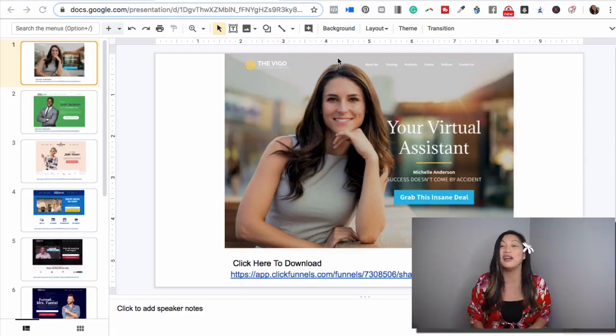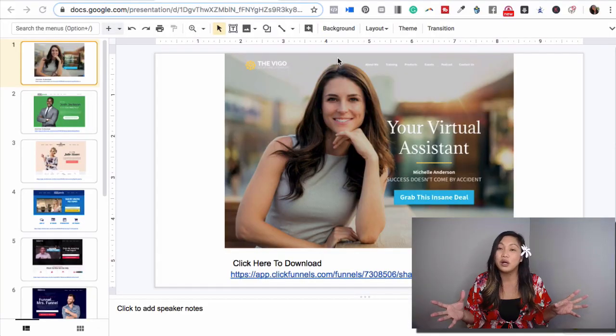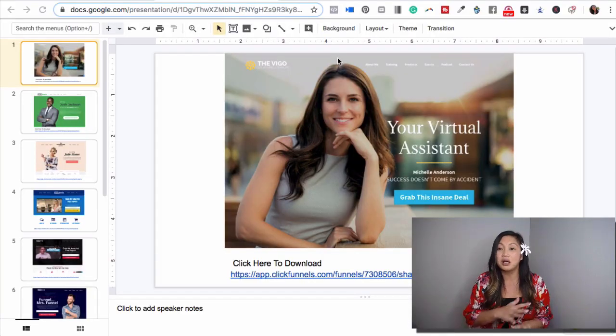A home page funnel will look like this. Let's go to my screen. It looks something like this where you can share your expertise. So if you're a coach or consultant or entrepreneur and you want to brand yourself online.